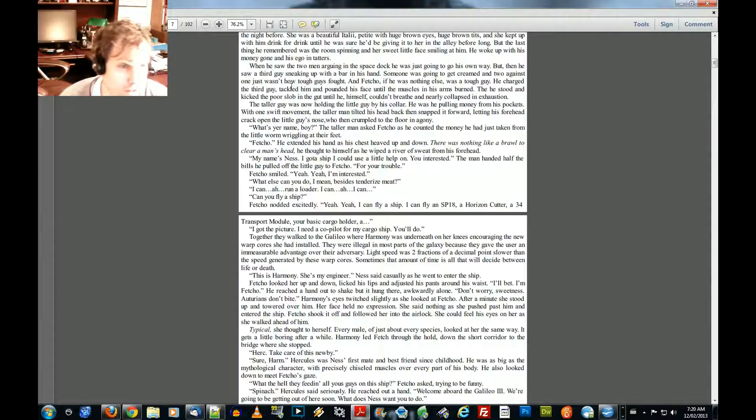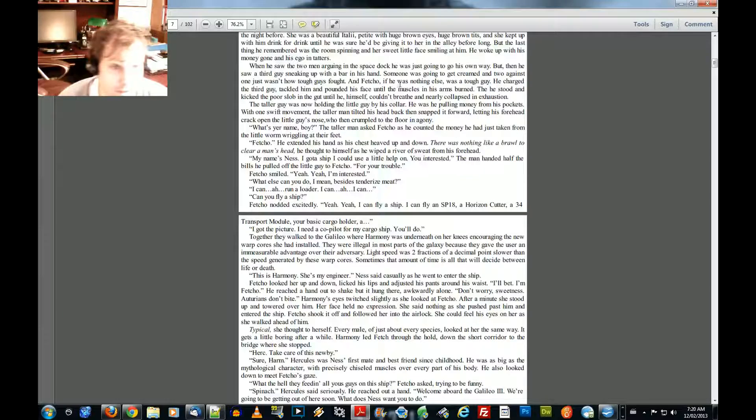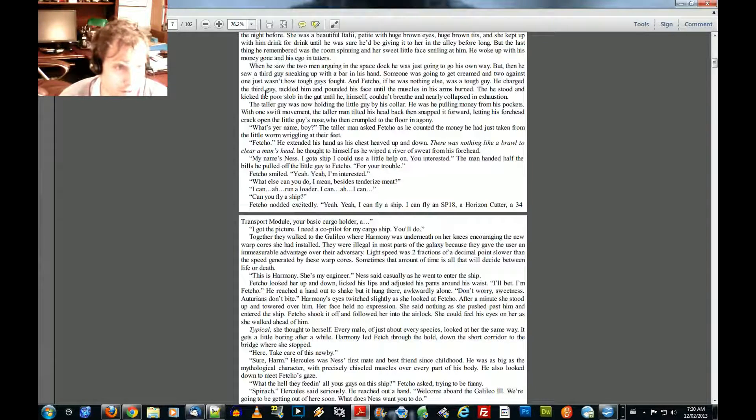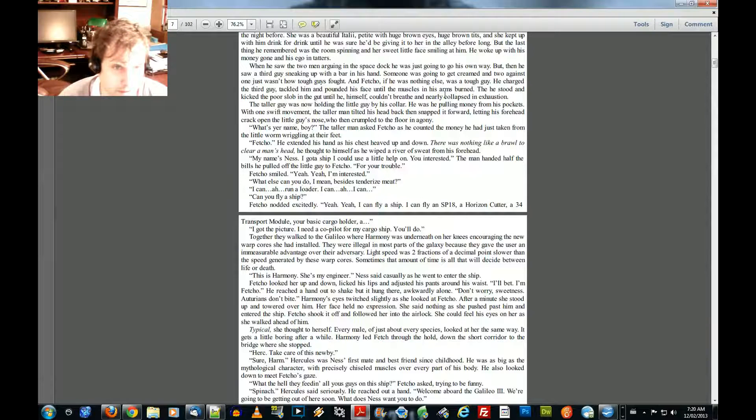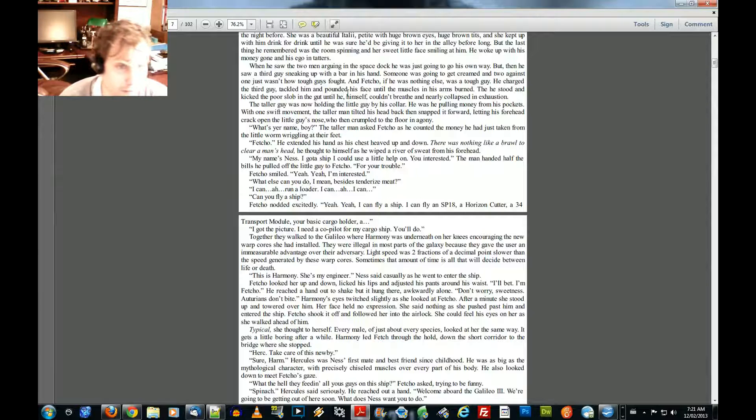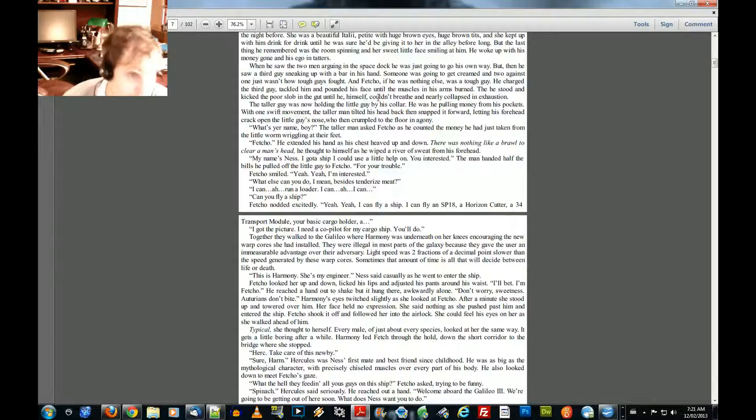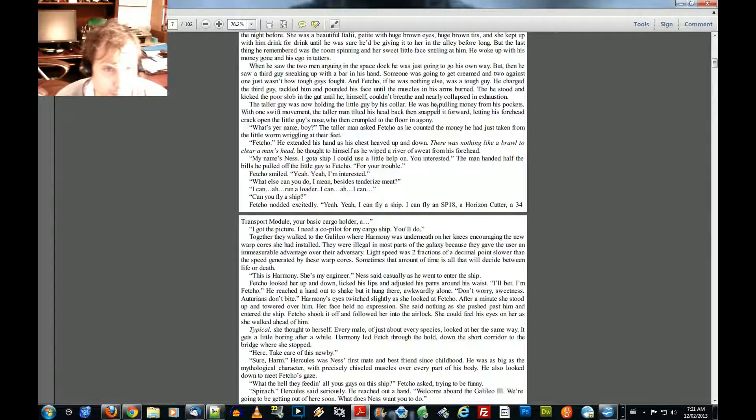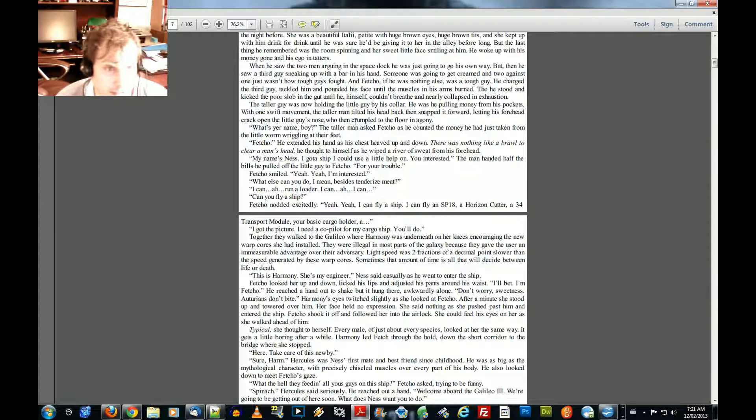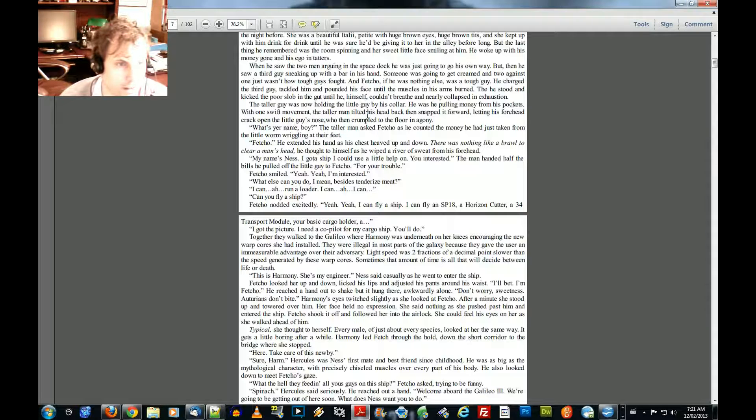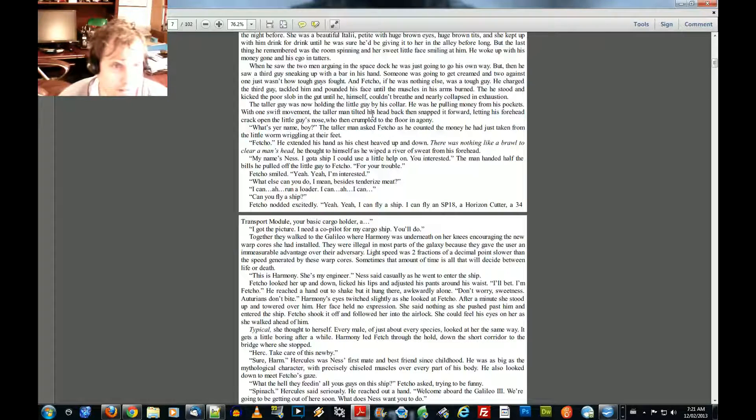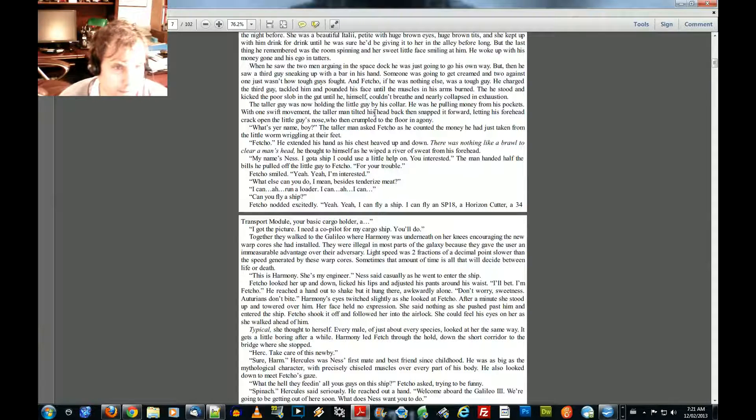And two against one just wasn't how tough guys fought. And Fetcho, if he was nothing else, was a tough guy. He charged the third guy, tackled him, and pounded his face until the muscles in his arm burned. Then he stood and kicked the poor slob in the gut until he himself couldn't breathe and nearly collapsed in exhaustion. The taller guy was now holding the little guy by his collar. He was pulling money from his pockets. With one swift movement, the taller man tilted his head back, then snapped it forward, letting his forehead crack open the little guy's nose, and then crumped to the floor in agony.